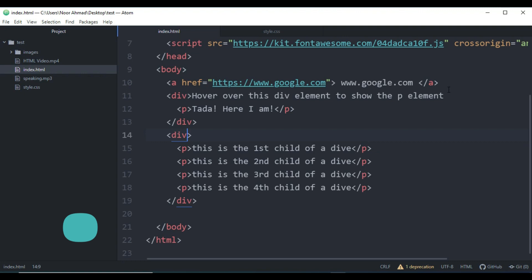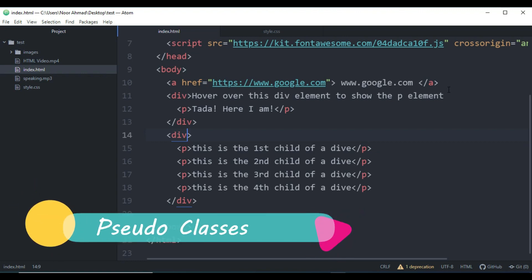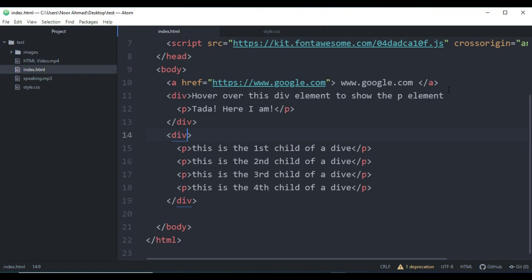Pseudo-classes are used to define a special state of an element. For example, style an element when the user mouses over it, style visited and unvisited links differently, and style an element when it gets focused.